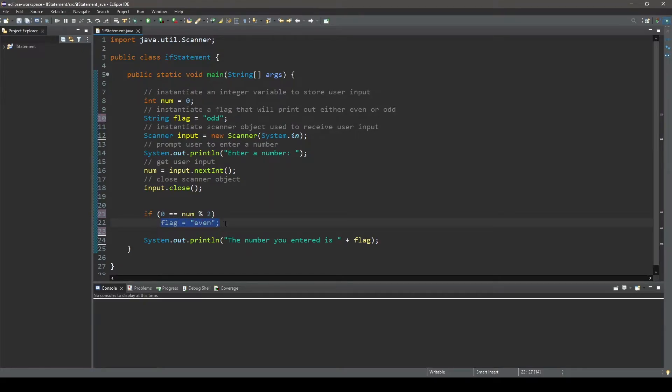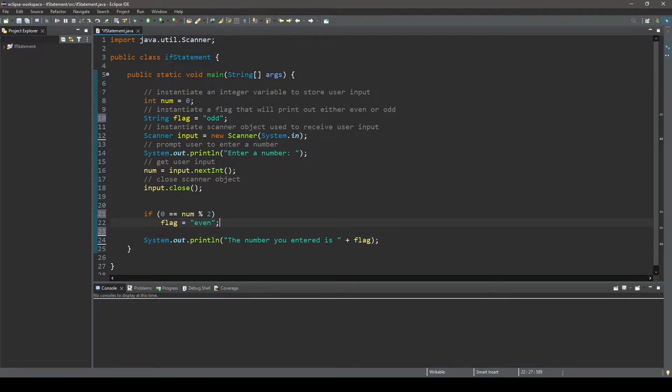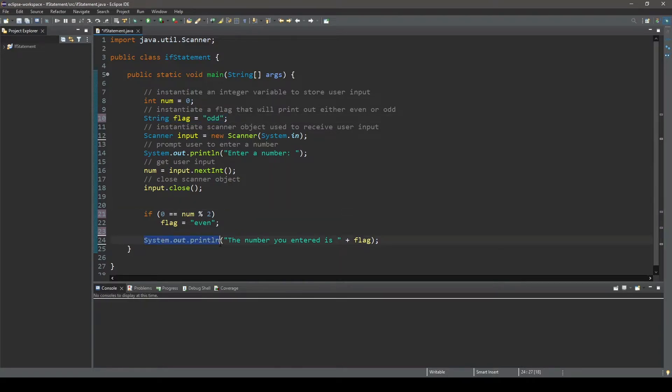And if the remainder is not equal to 0, the boolean expression will evaluate to false. And the statement that follows the condition will be skipped. And our string variable flag will remain odd as we instantiated it to. And you can see the last statement of the program prints out whether the number the user entered is even or odd based on the value of the flag.